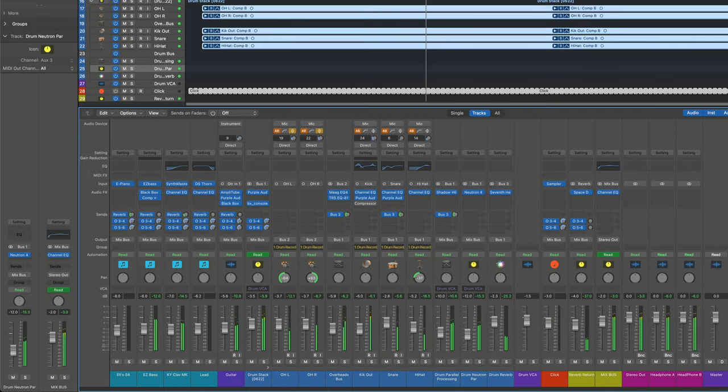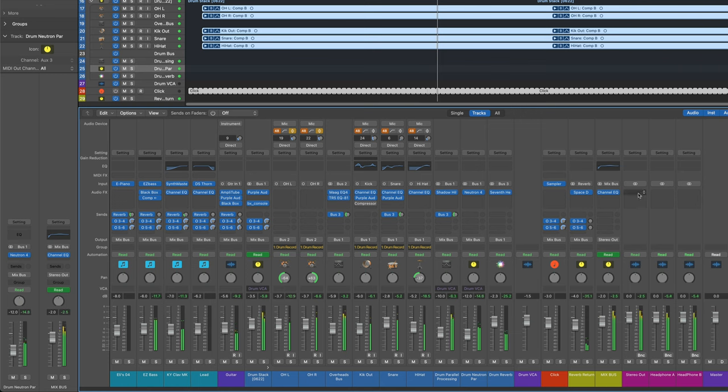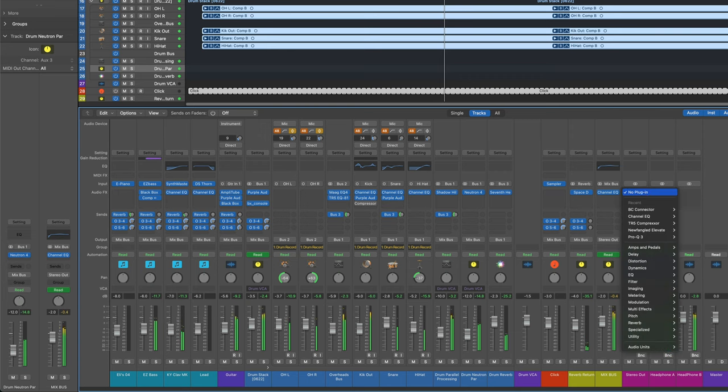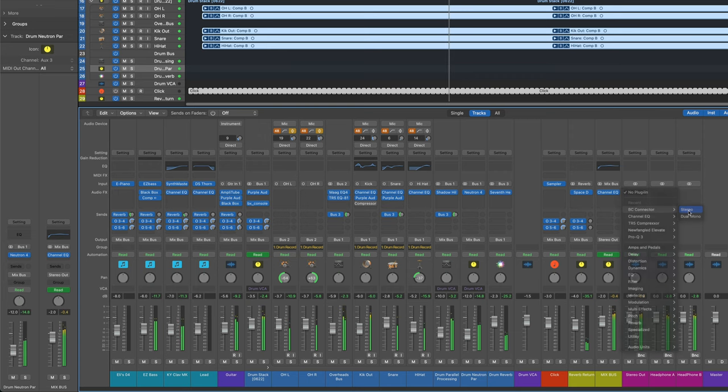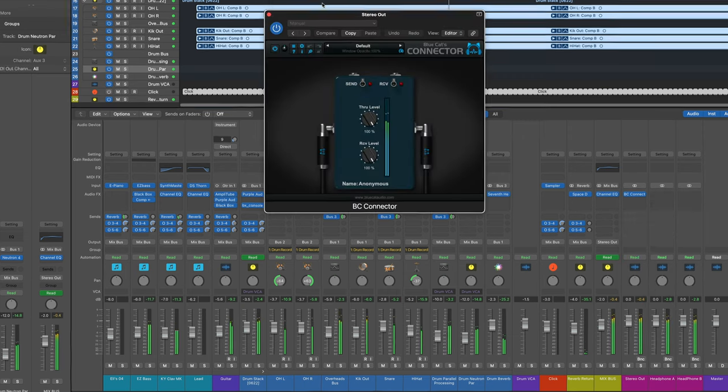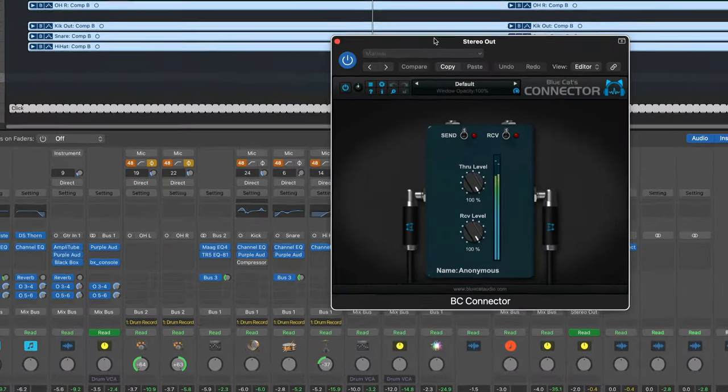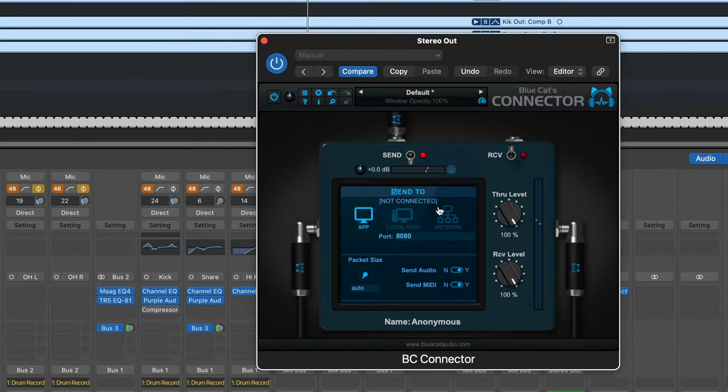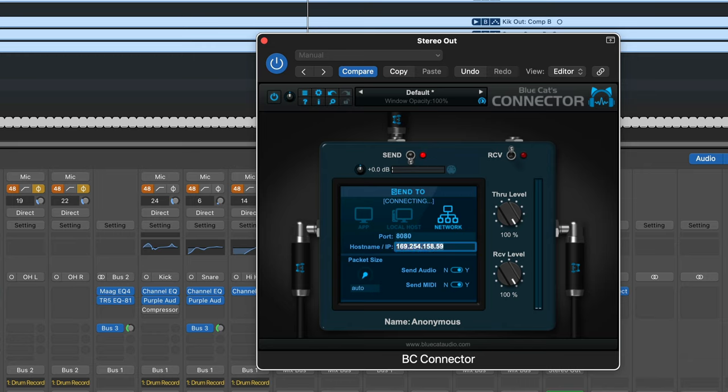Here I've got a busy arrangement in my DAW, and I want to offload the processing on the stereo bus to my server computer. I'm gonna start by calling up Connector, and in the send field, I'm gonna switch to network and manually enter the IP address on the server computer.